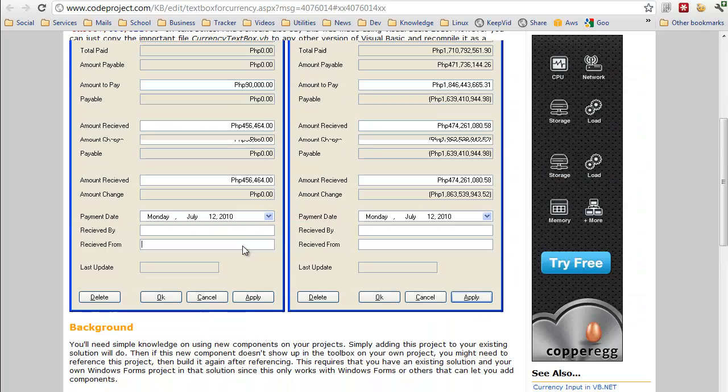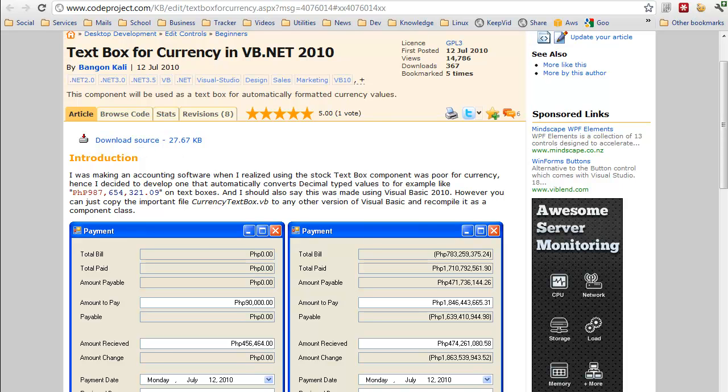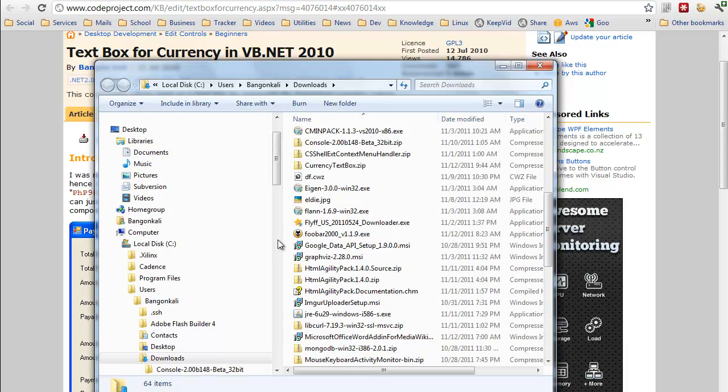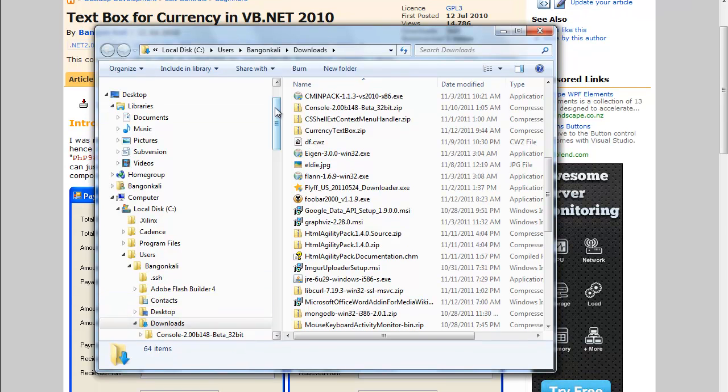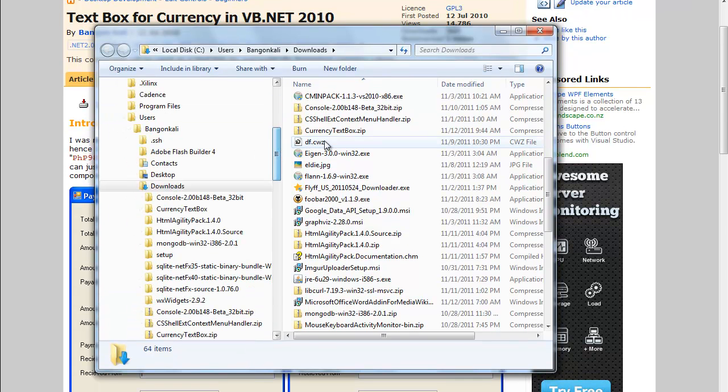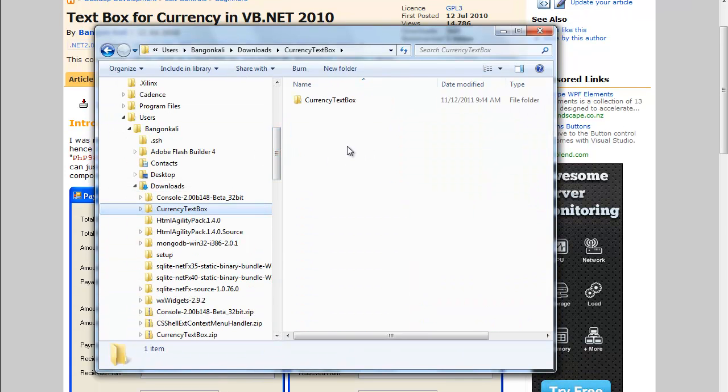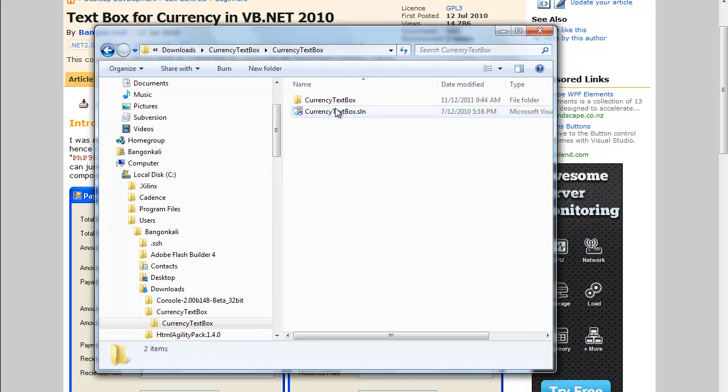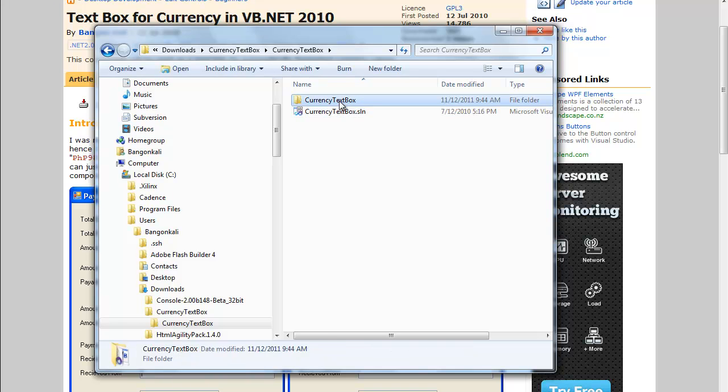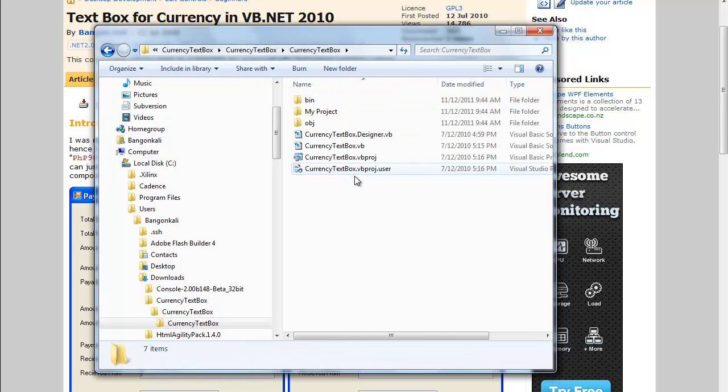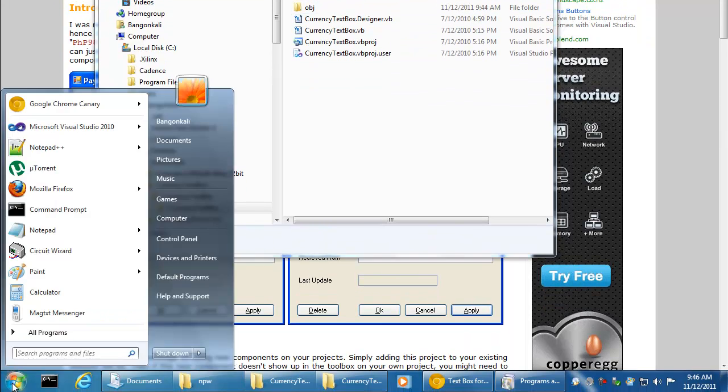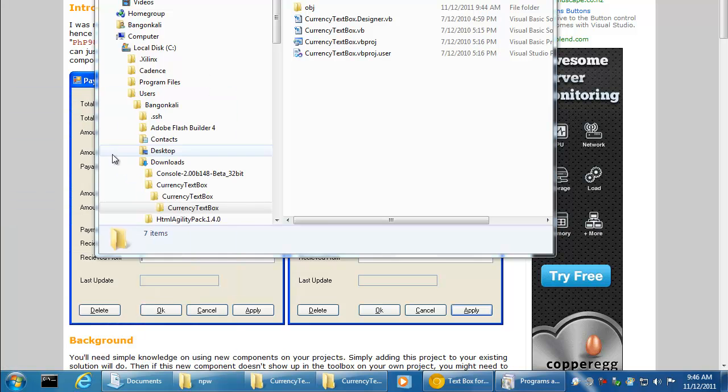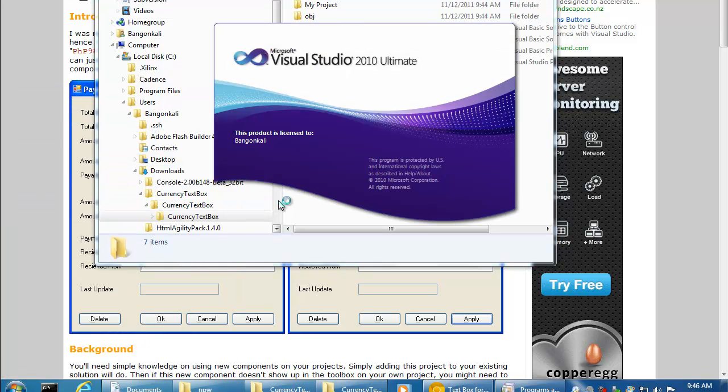It's really very simple to use. You just download this source, and once you have it, you should have this zip file. Inside this zip file is the solution for Visual Studio 2010 and the folder for the project. What you do is, for example, if you create your own existing project.